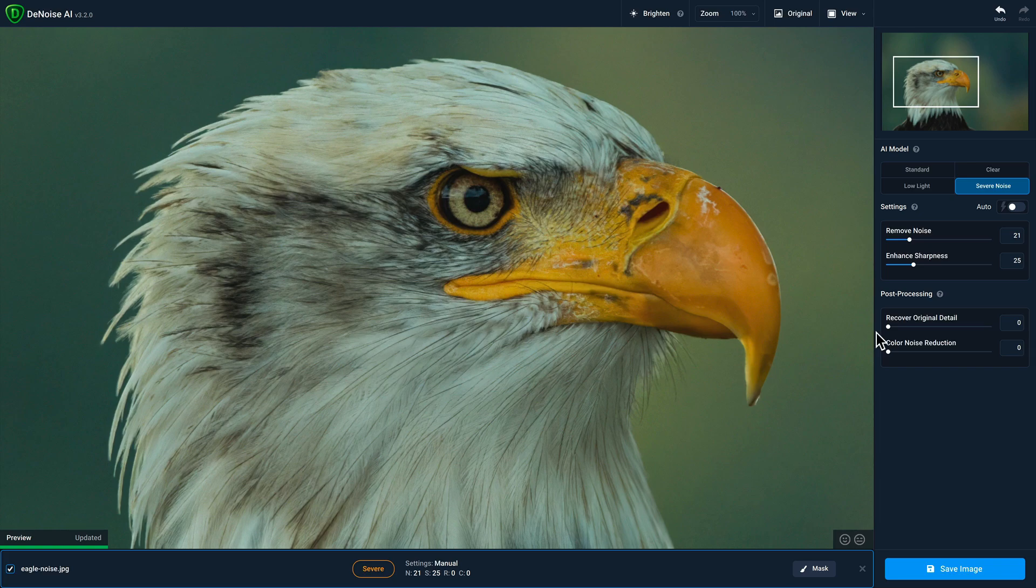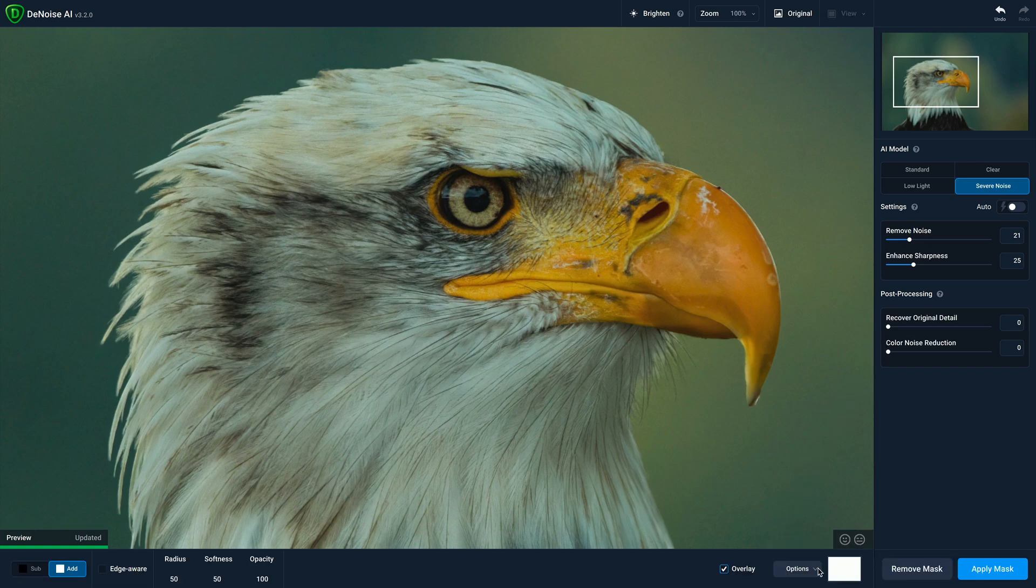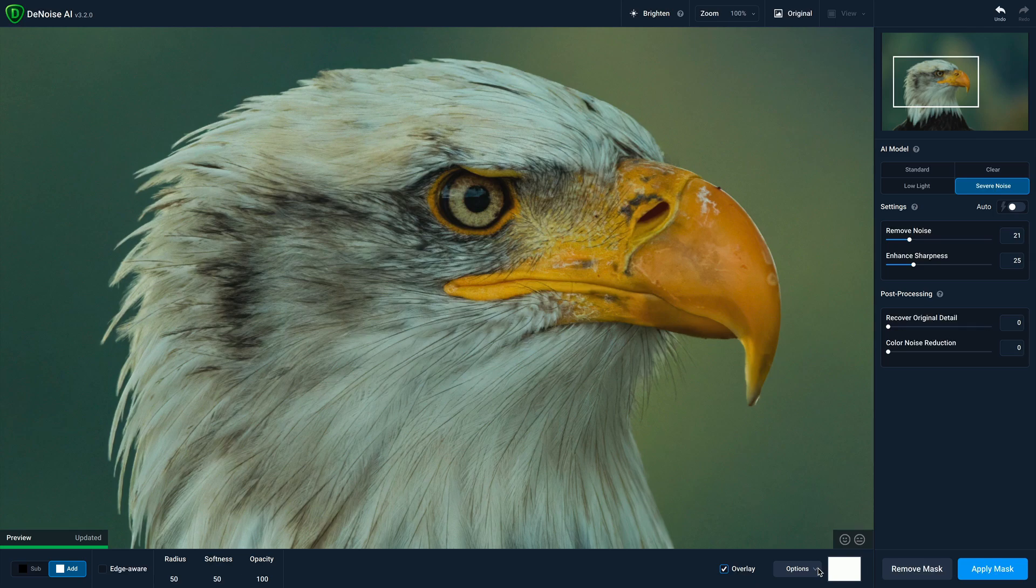Before we click on the save image button, I want to show you the masking tools in Denoise AI. To access them, just click on the mask button on the bottom. Masking allows you to control exactly where you have noise reduction applied to your photo. On the bottom left, you can control whether you want to add noise reduction to a specific area of your photo or subtract it.